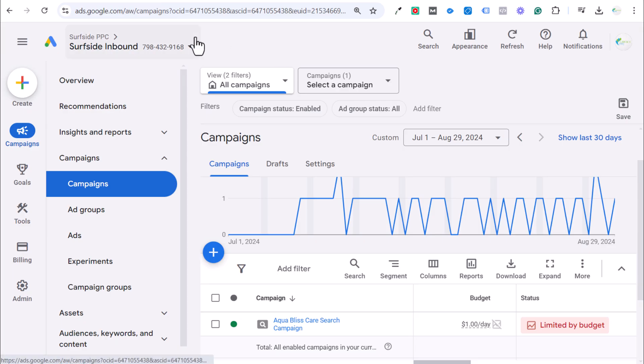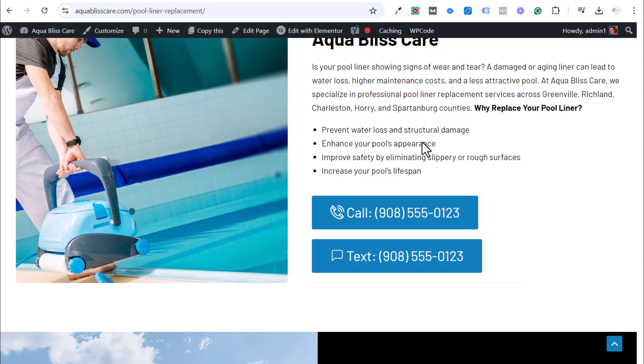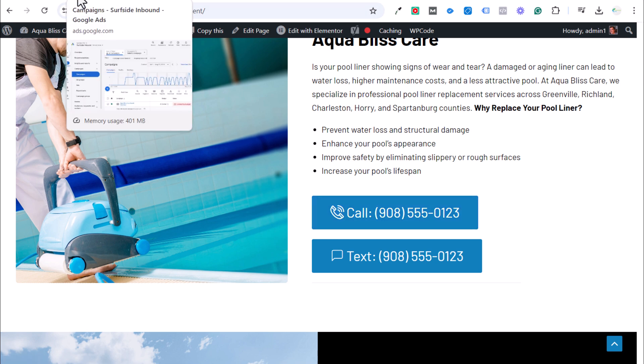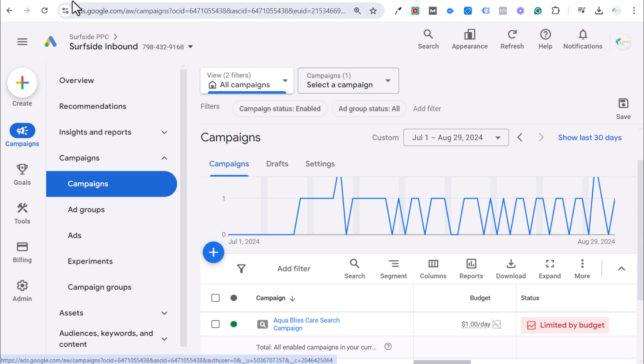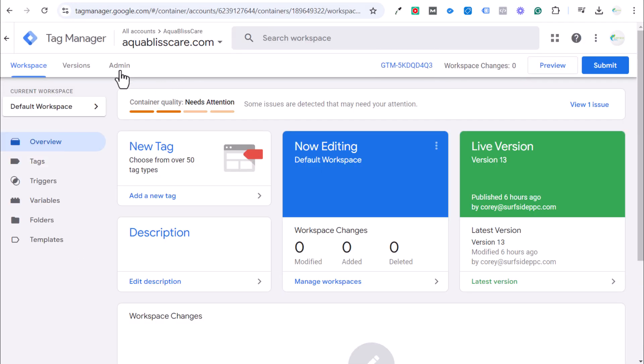Today I'm going to be going over Google Ads phone call conversion tracking using Google Tag Manager. Specifically, I'm going to cover when people visit your website on a desktop computer or laptop and they end up calling from their cell phone. How we can actually track that as a conversion in Google Ads when nobody clicks on a button. We're going to be getting started by installing Google Tag Manager on our website.